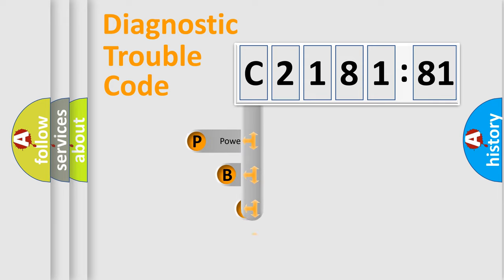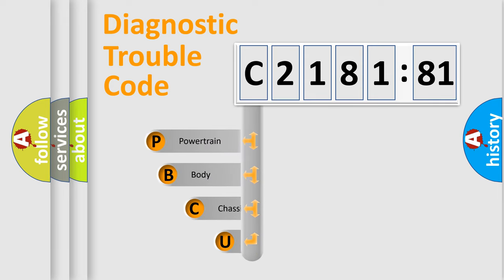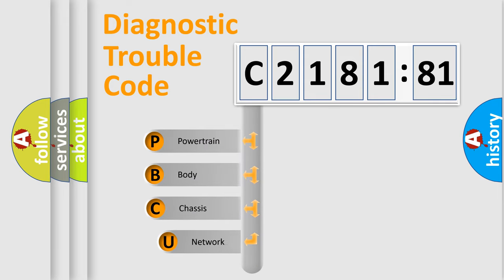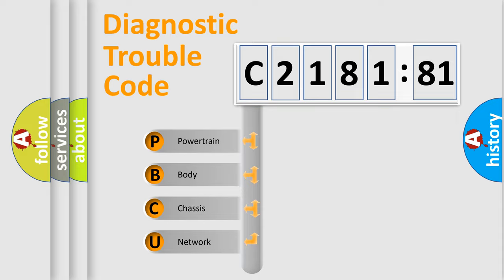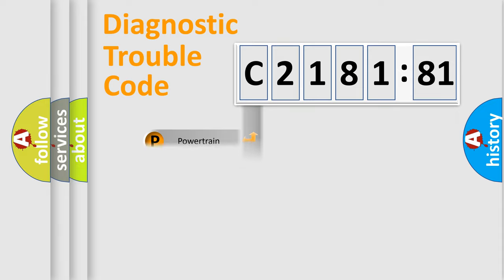First, let's look at the history of diagnostic fault code composition according to the OBD2 protocol, which is unified for all automakers since 2000. We divide the electric system of automobile into four basic units.